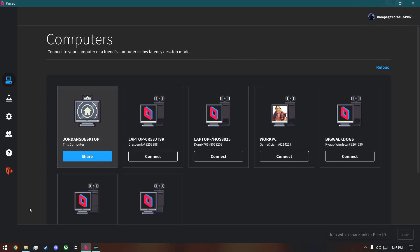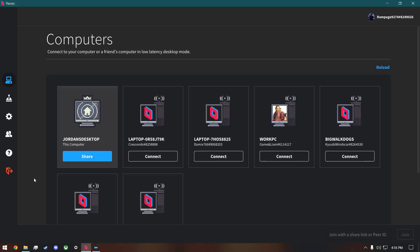Once everybody's added, have all the players connect to the same computer. If you're the host, the other players connect to your computer by clicking the Connect button. On the host computer, the names of connecting players will show up in the bottom left — click on their name and then click Accept.